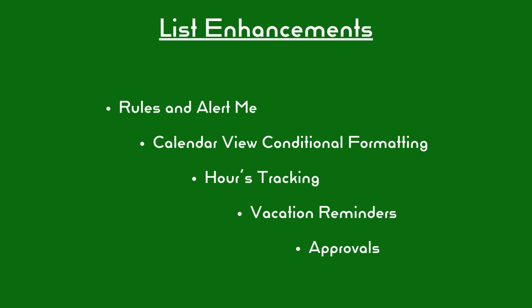First will be rules and Alert Me. Second, calendar view based on conditional formatting. Third, hours tracking. Fourth, vacation reminders. And fifth, approvals.